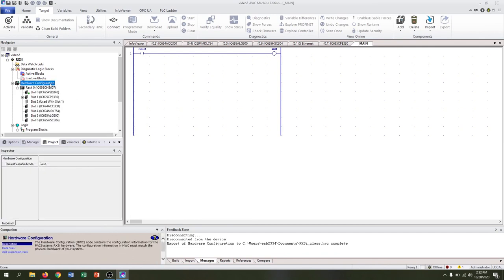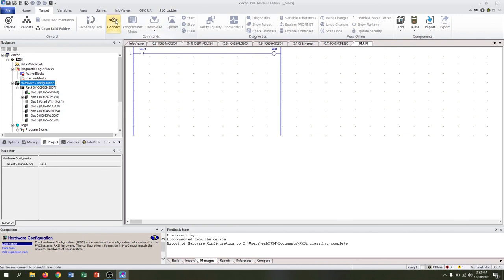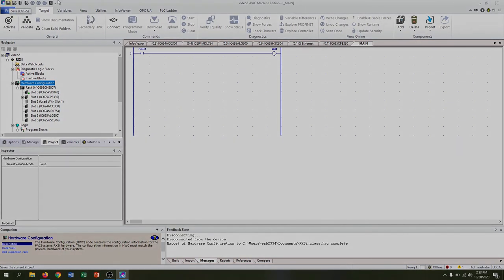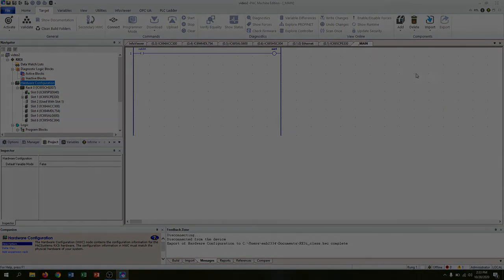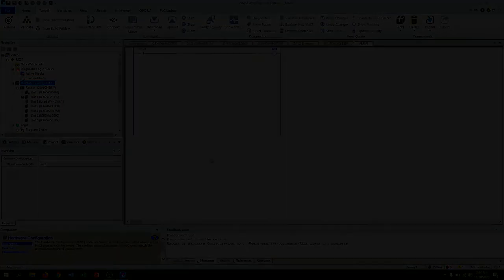Once you have the controller programmed, you can also go through and make sure that you pull that configuration off and back into Pack Machine Edition. To do that you would connect and hit upload. Make sure you save your work.